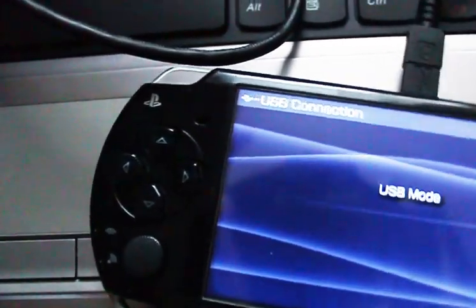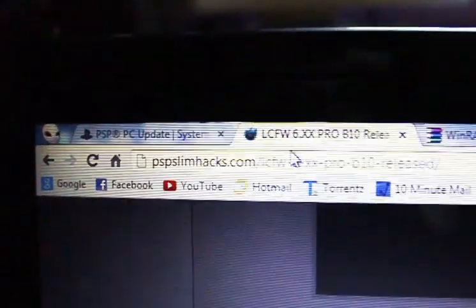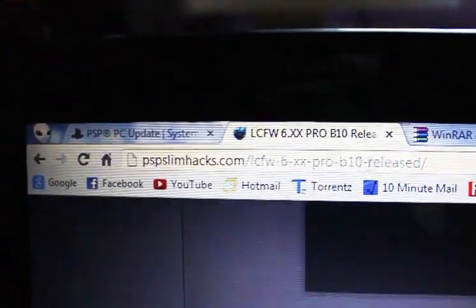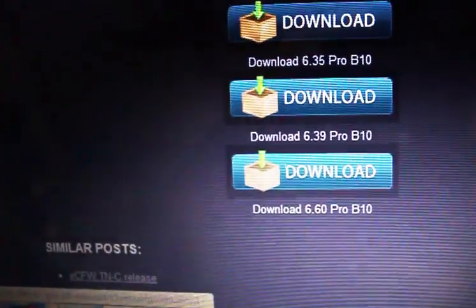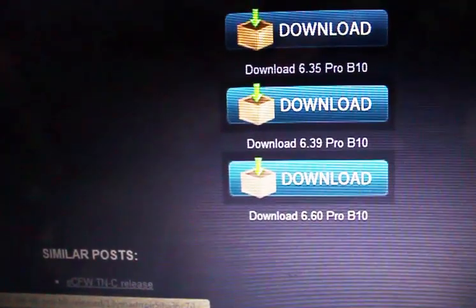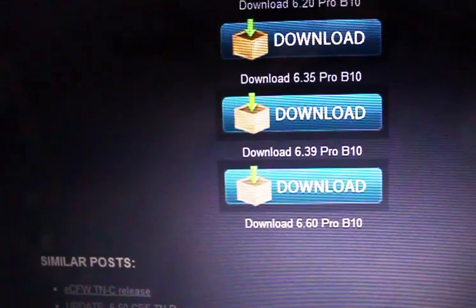First go to this website over here. It's called PSP Slim Hack right here, and you're going to go to download 6.60 Pro B10.